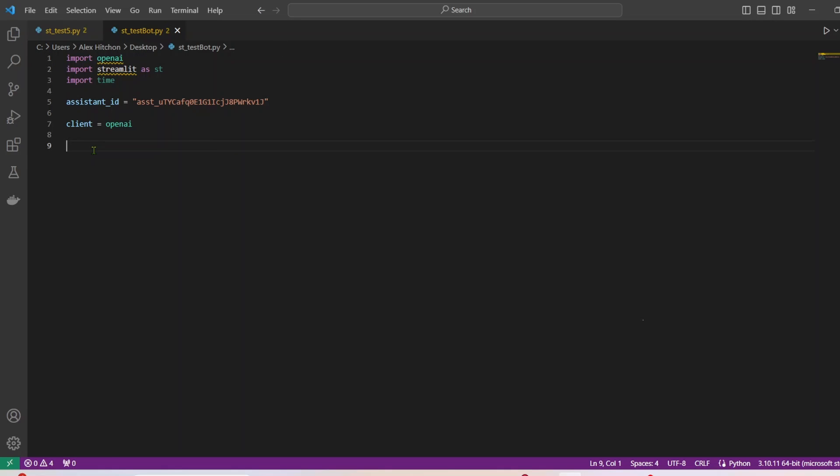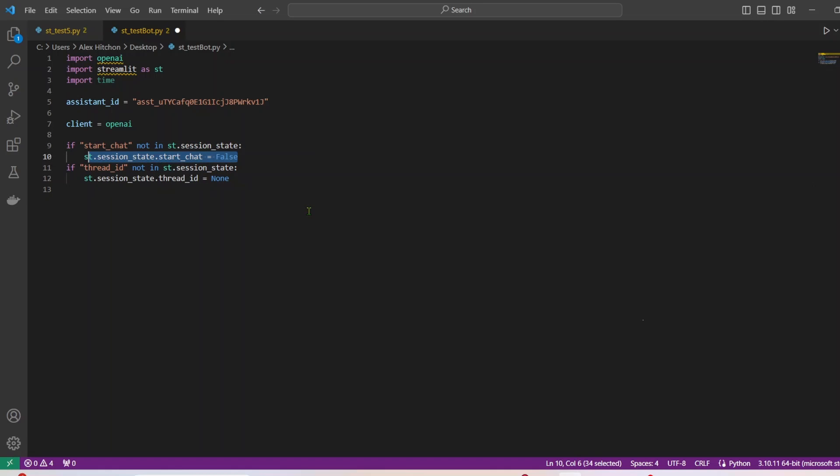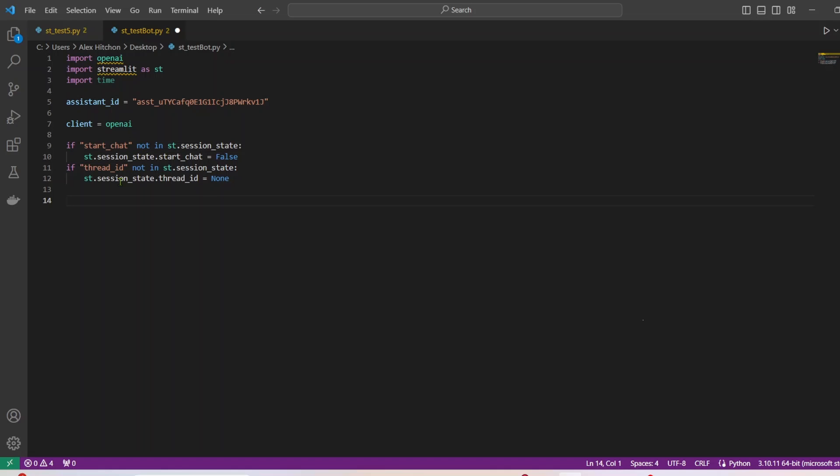Next, we're going to have to initialize two different session states for OpenAI. Initializing these states as the start chat is false. And for threads, thread ID, there's none inside of it. Basically, like session states, it ensures if there's different reruns, the states will be stored. I'm definitely not a Streamlit expert, by the way, I actually just learned Streamlit recently. But if you're familiar with Streamlit, you'll understand these session states, it's pretty critical for the bot we're going to be building.